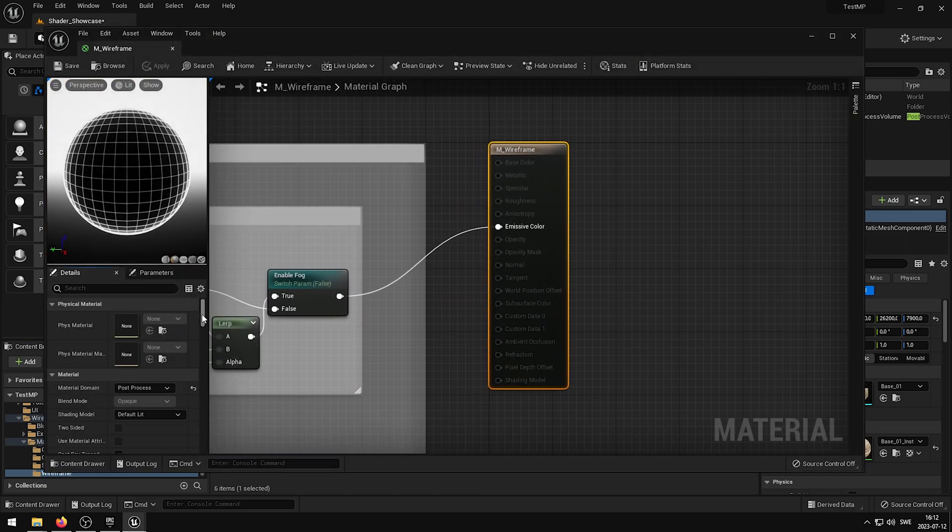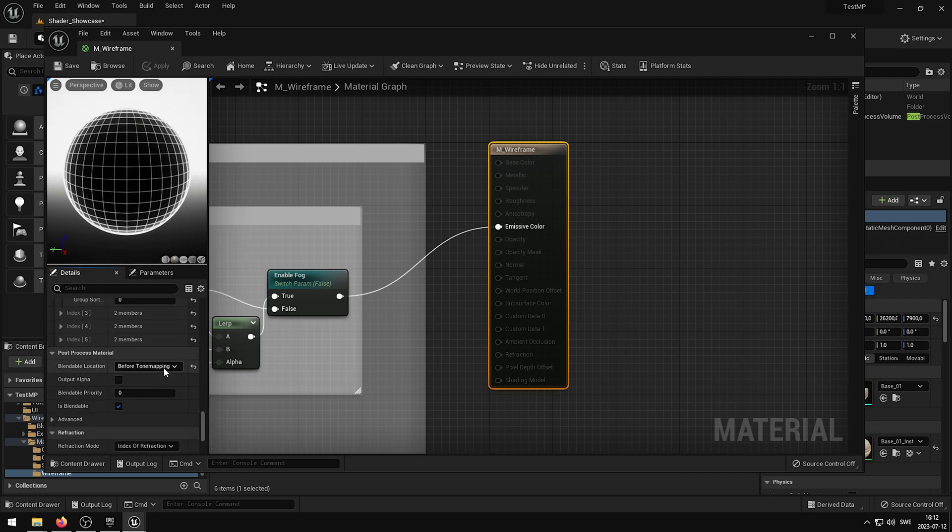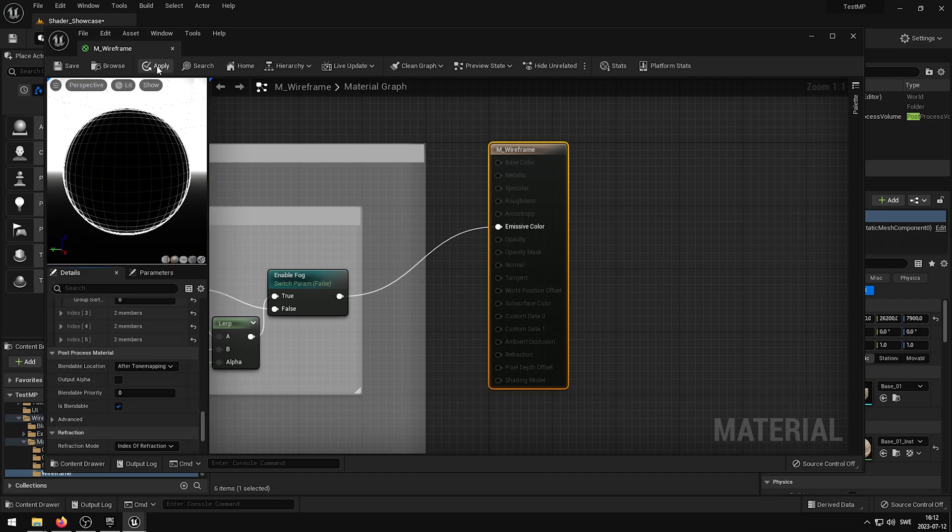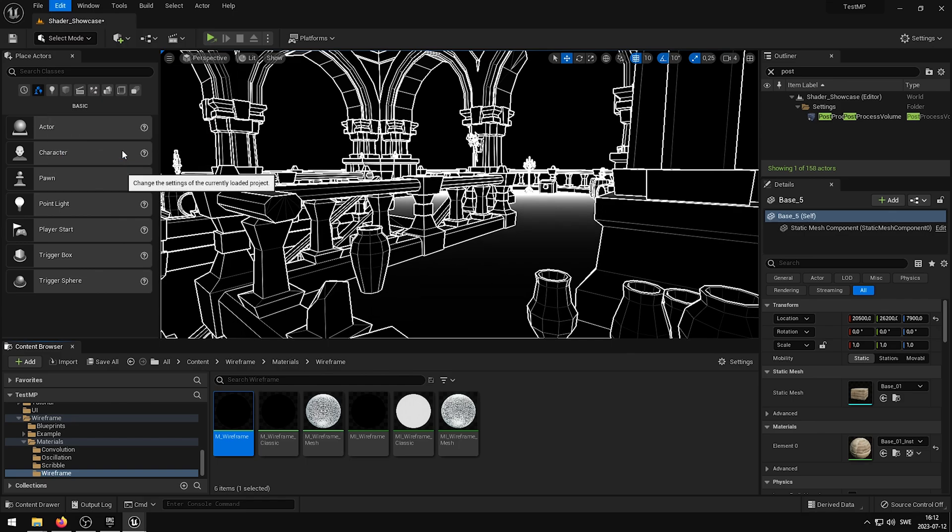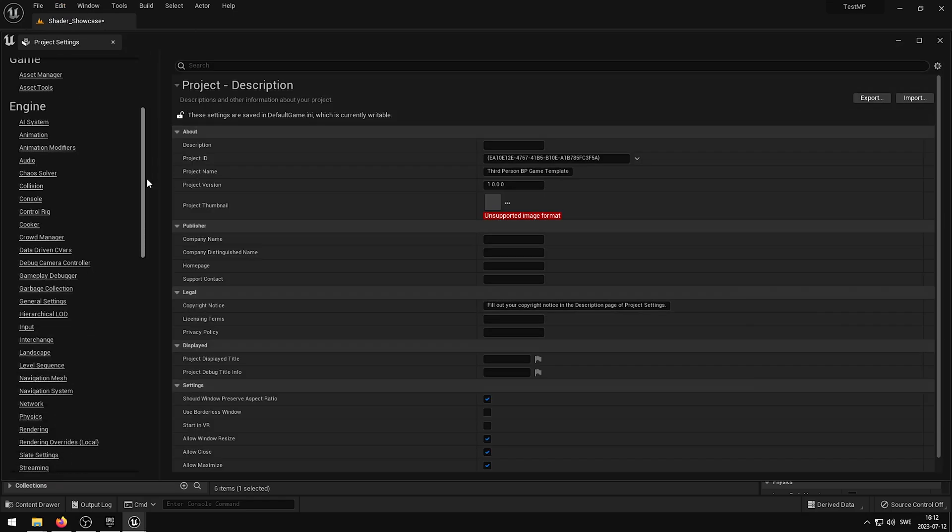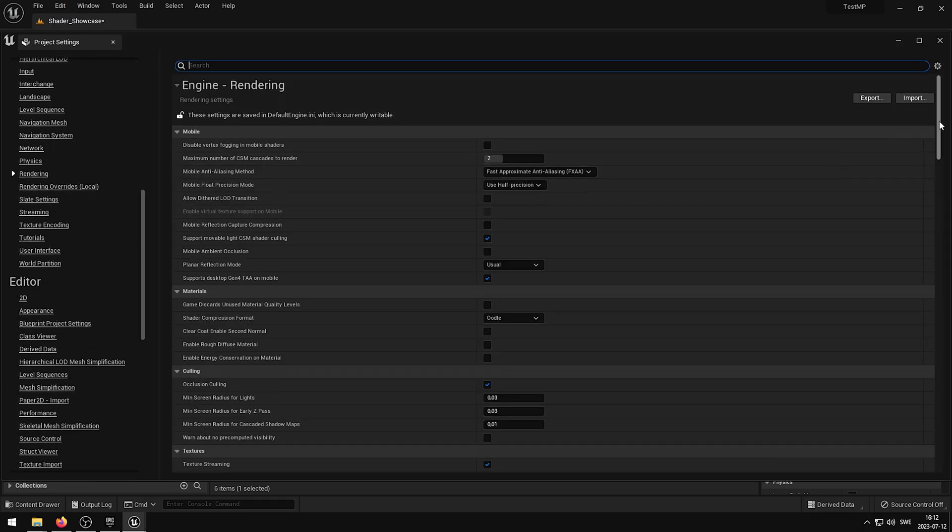By changing the blendable location on the wireframe post-process material to after tone mapping, and then setting the anti-aliasing method to none or FXAA, you will get a really good result.